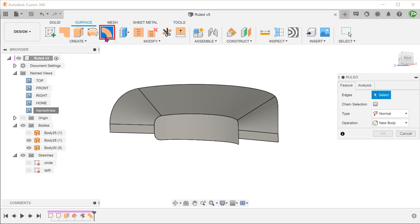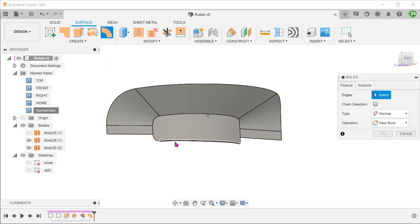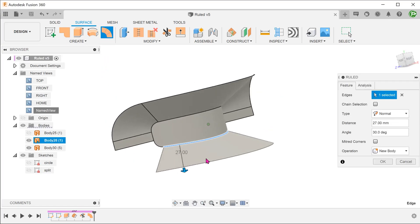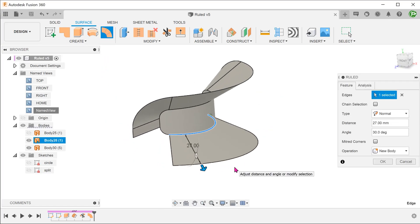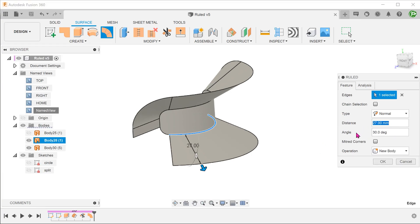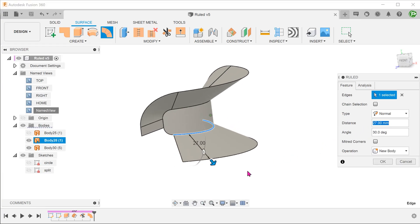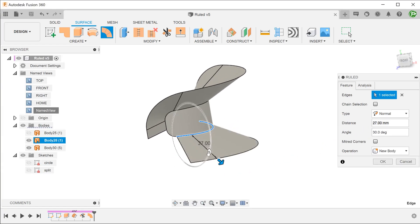Begin the loft command again. Select the bottom edge. Ideally, we want the distance here to be the same as the previous loft surface.